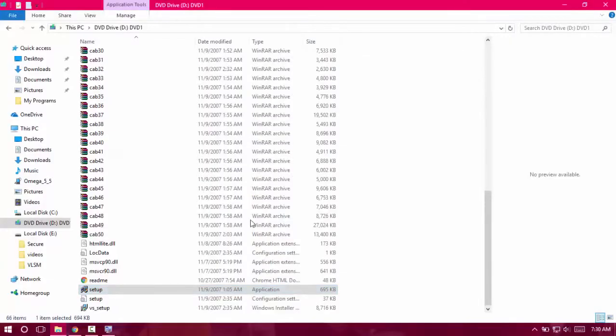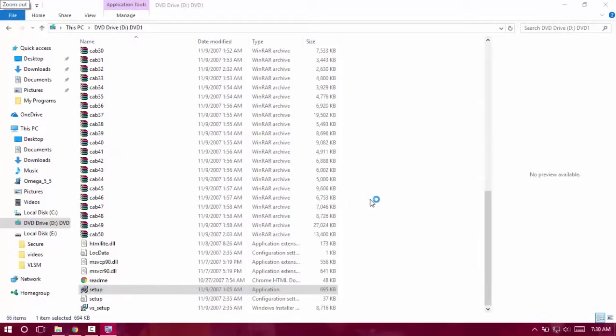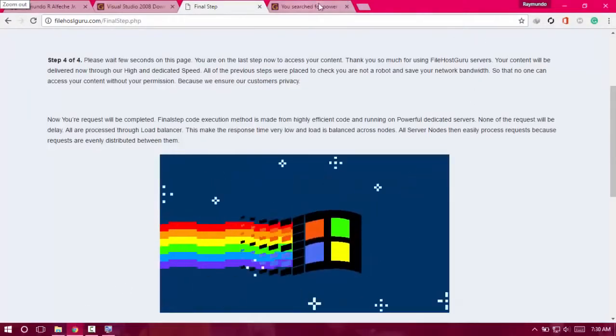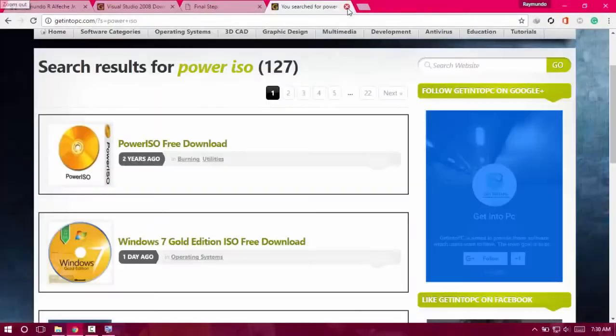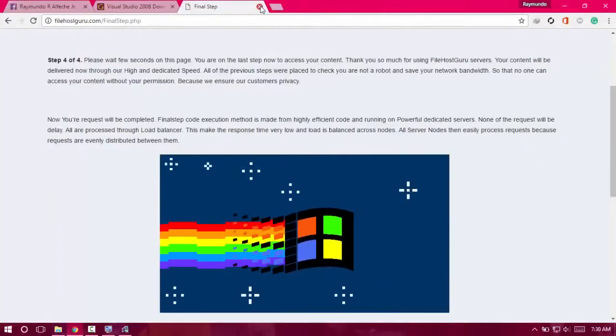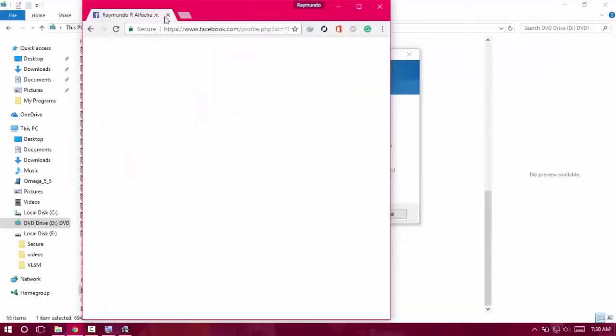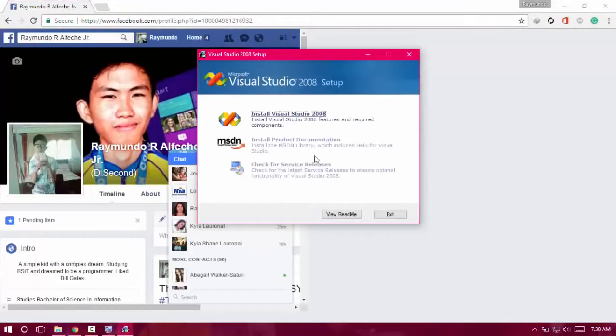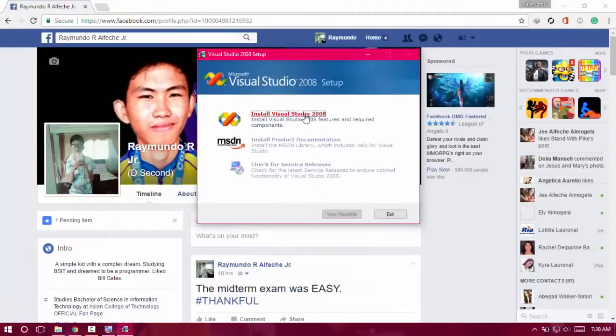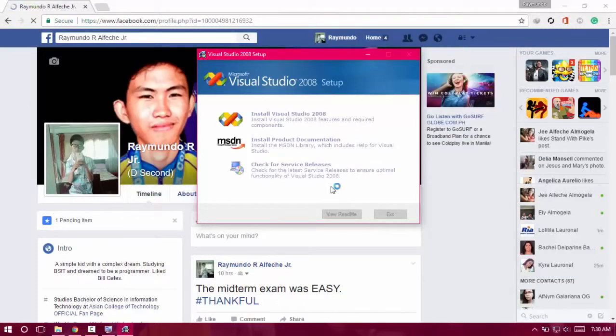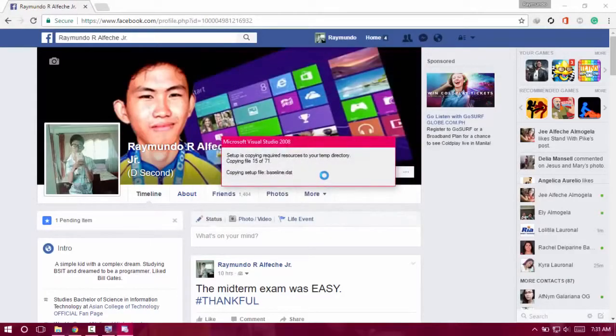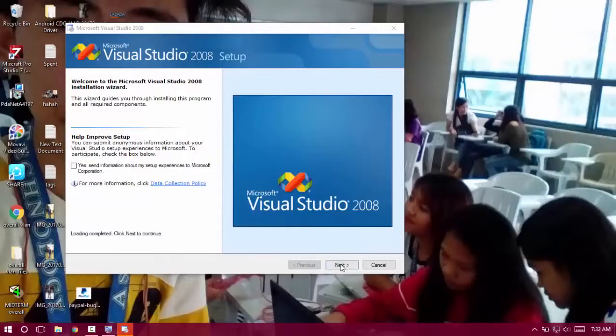Click yes. Close all of these things right here. Install Visual Studio. Click here and wait for that. Just click Next.